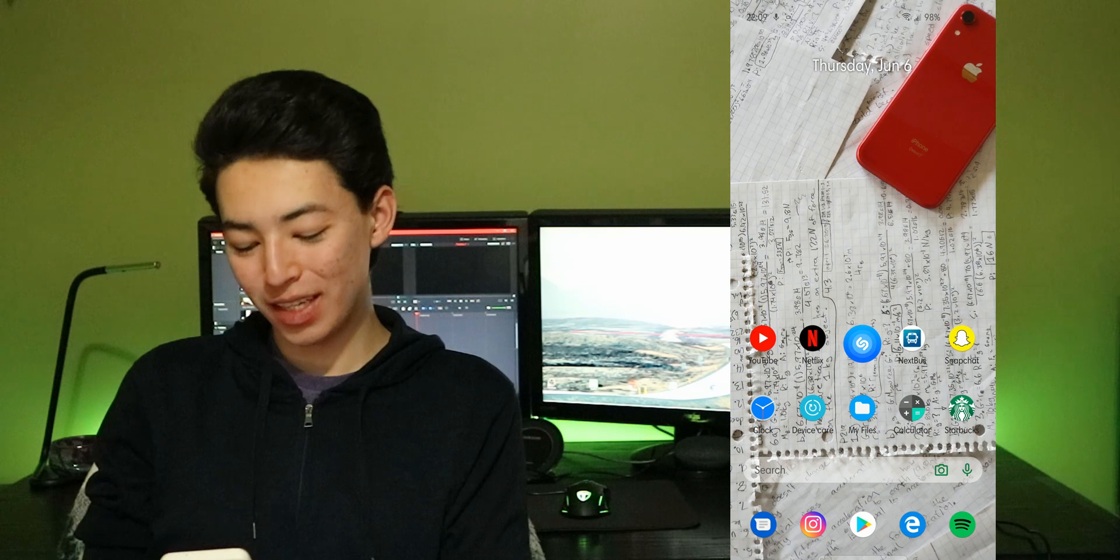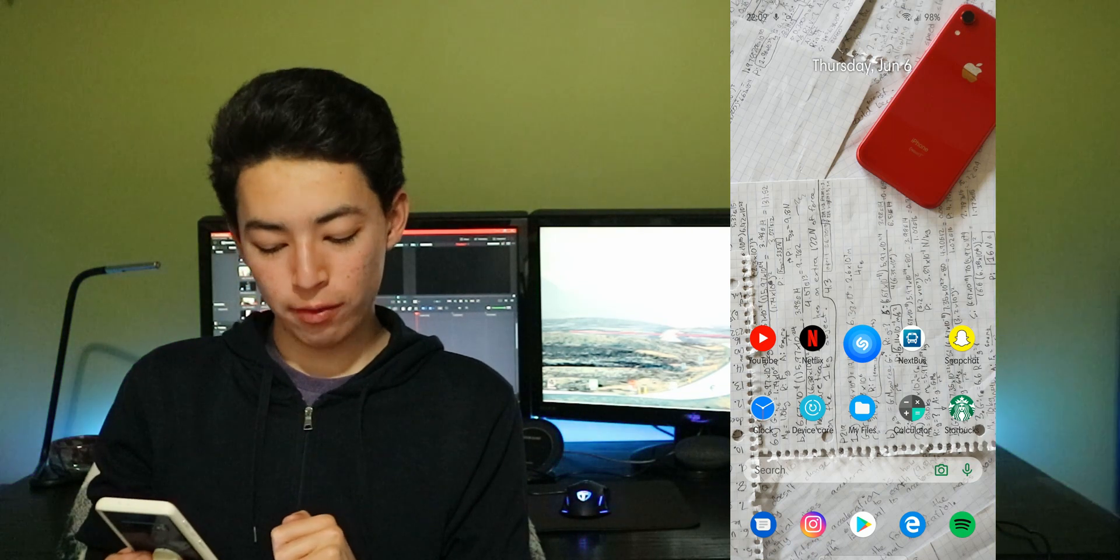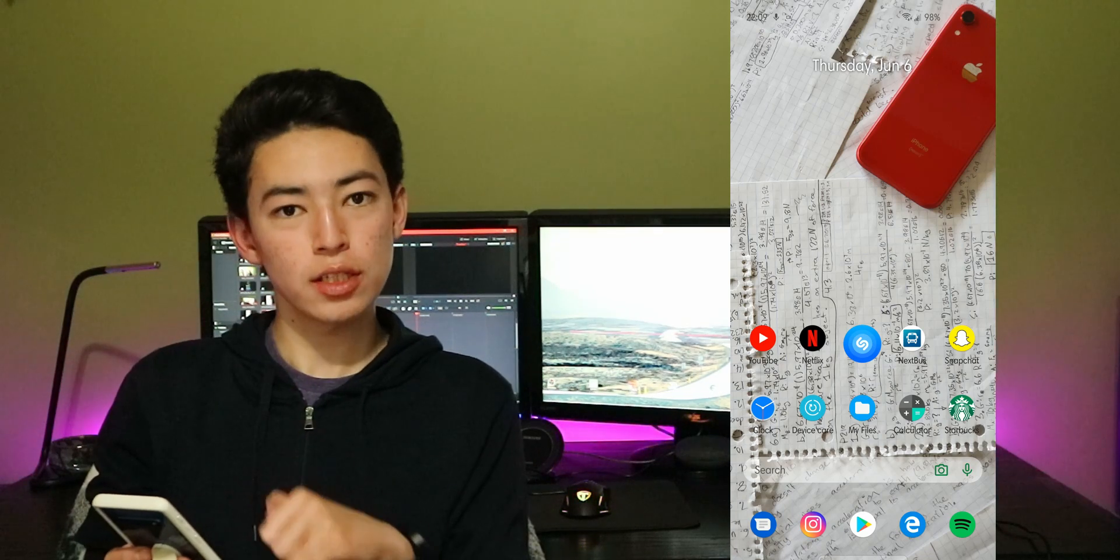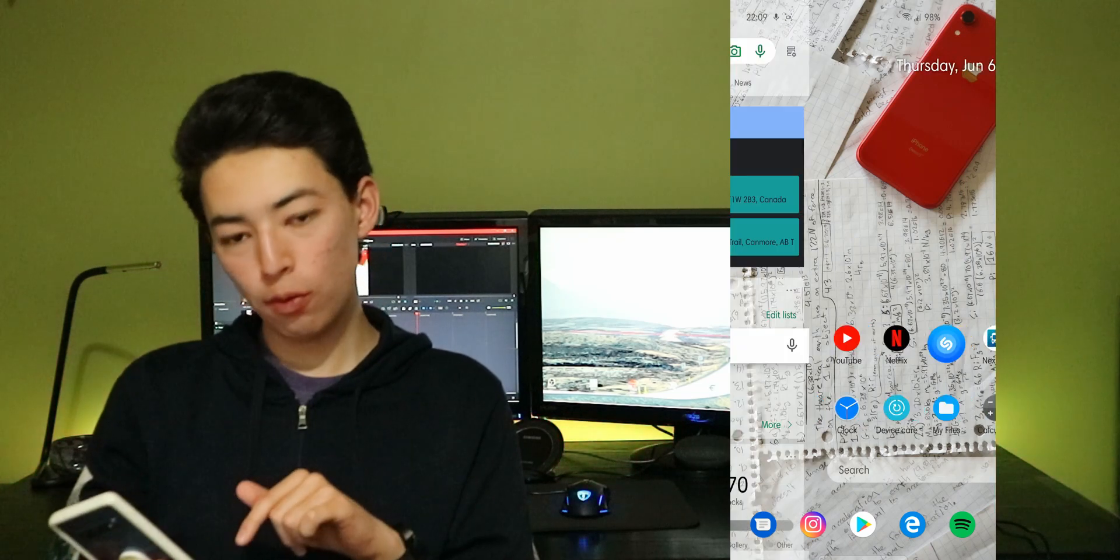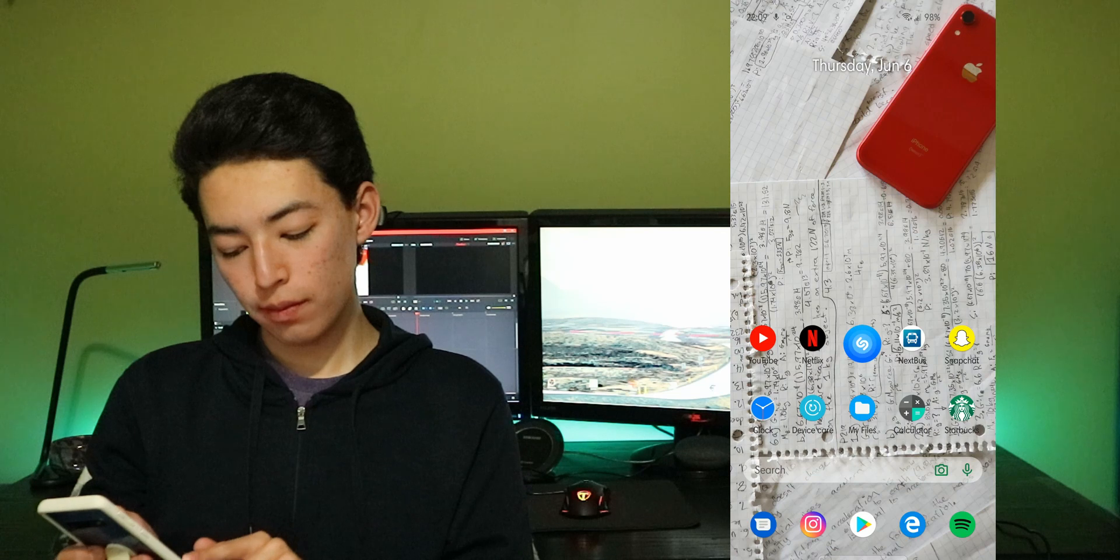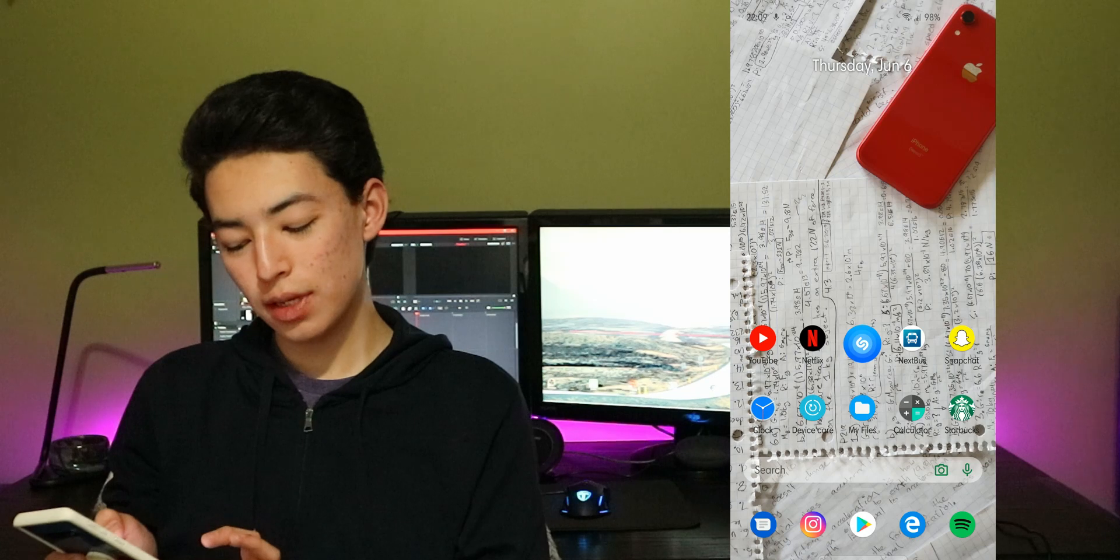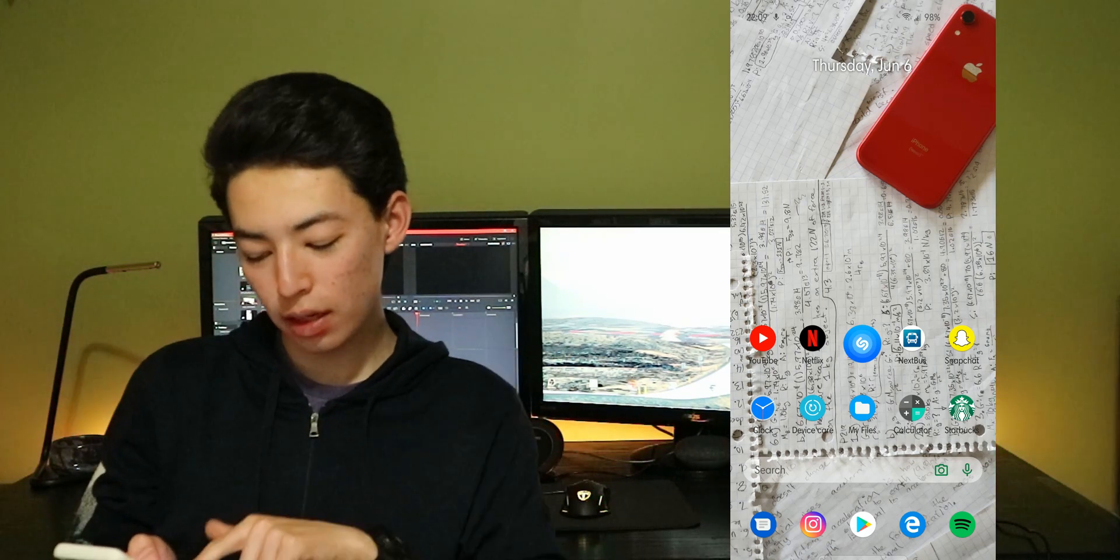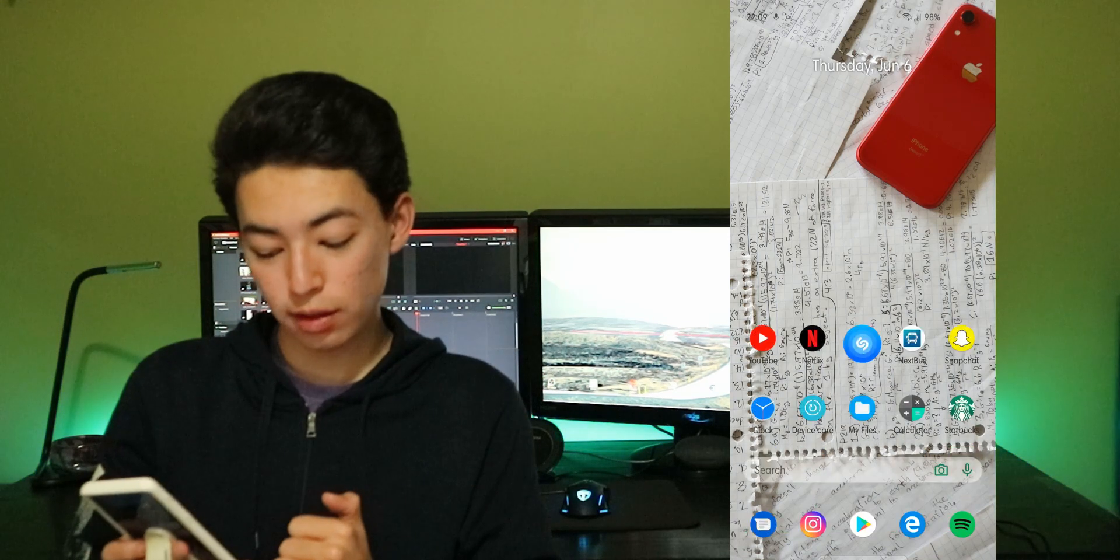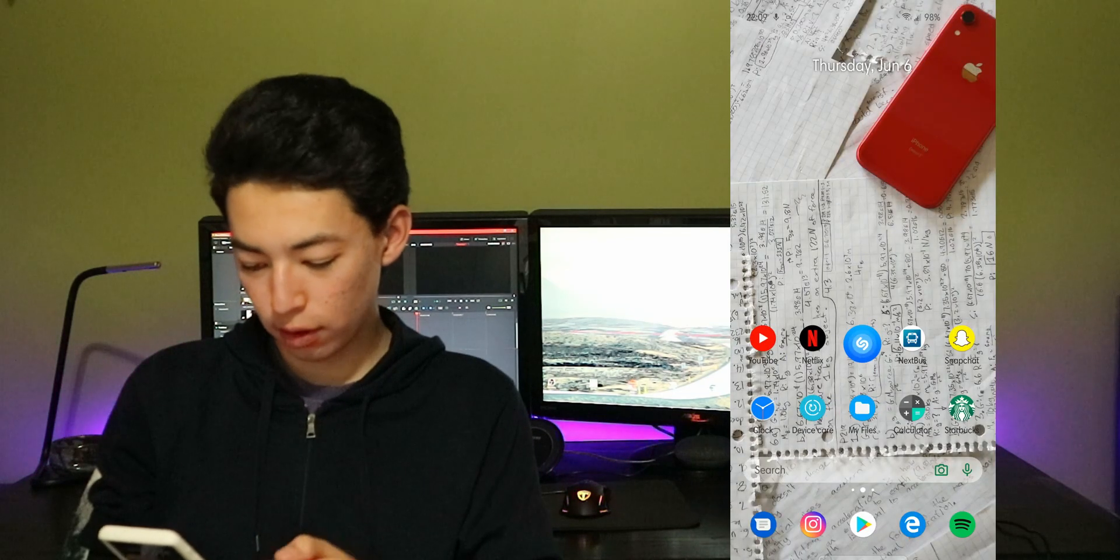The next app I have is Starbucks because I go to Starbucks a lot. I have messages for texting and your messages because I can access on my computer as well. Instagram so I can scroll and waste time. I also have my Google Play store so I can quickly download apps. Microsoft edge so I can sync with the edge beta that I'm using. I have Spotify for all my music. I am actually using Microsoft launcher as you can see and that's my calendar whatever.